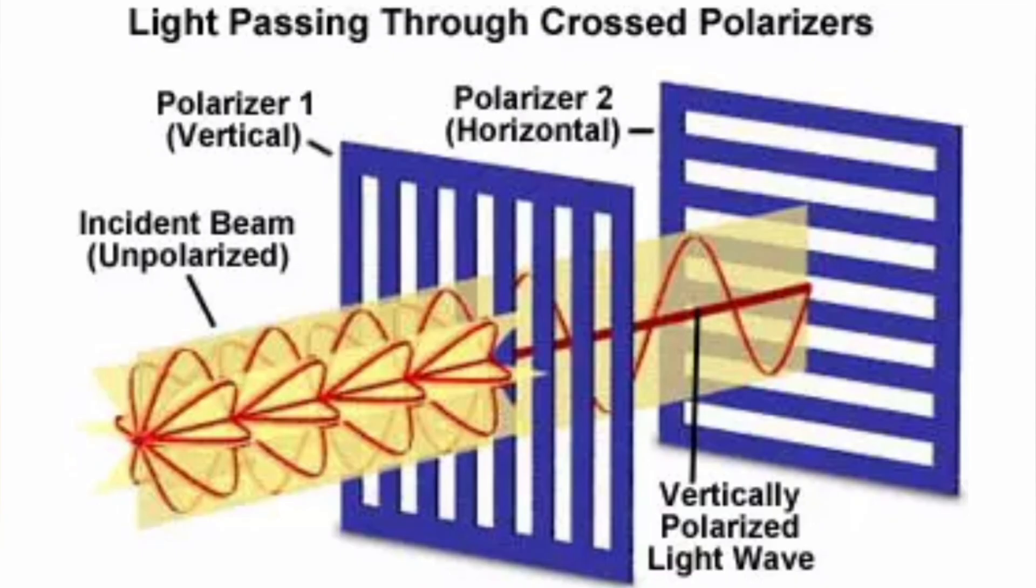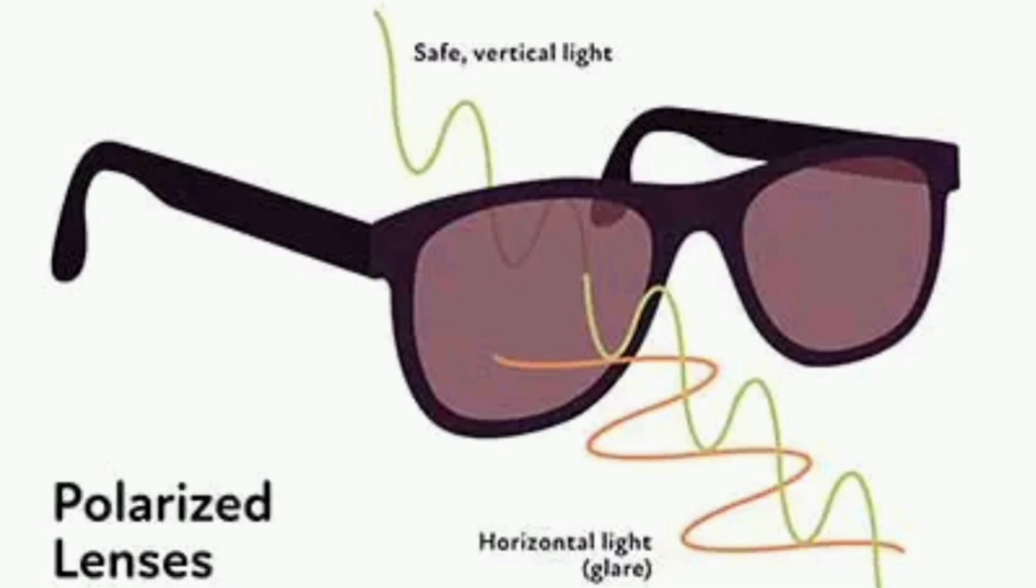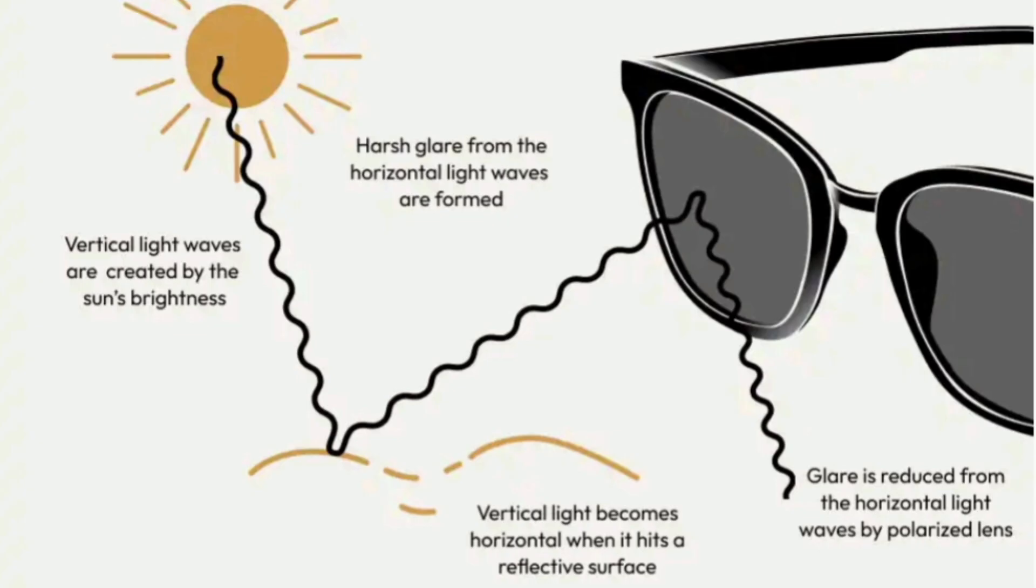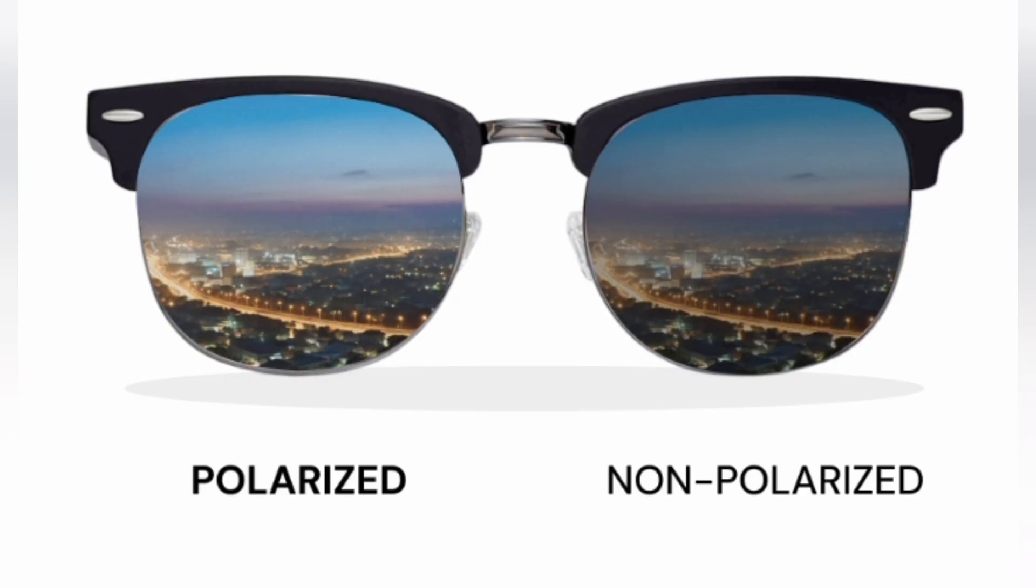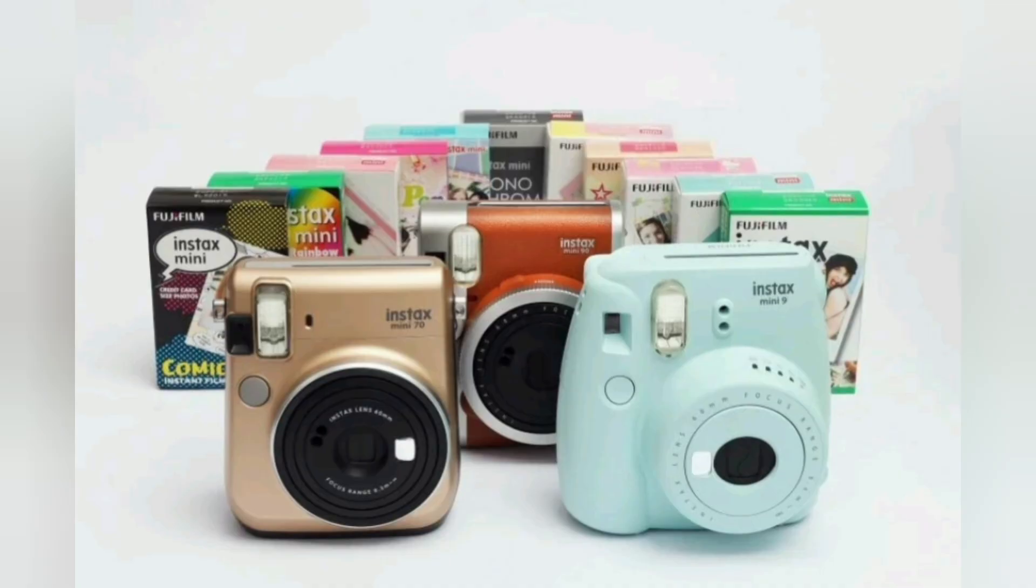You will find this principle used in sunglasses, camera filters, LCD screens and many optical instruments.